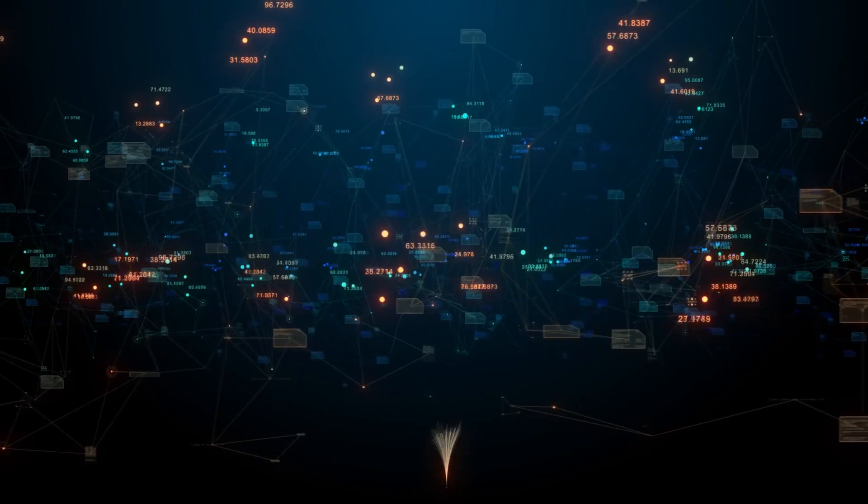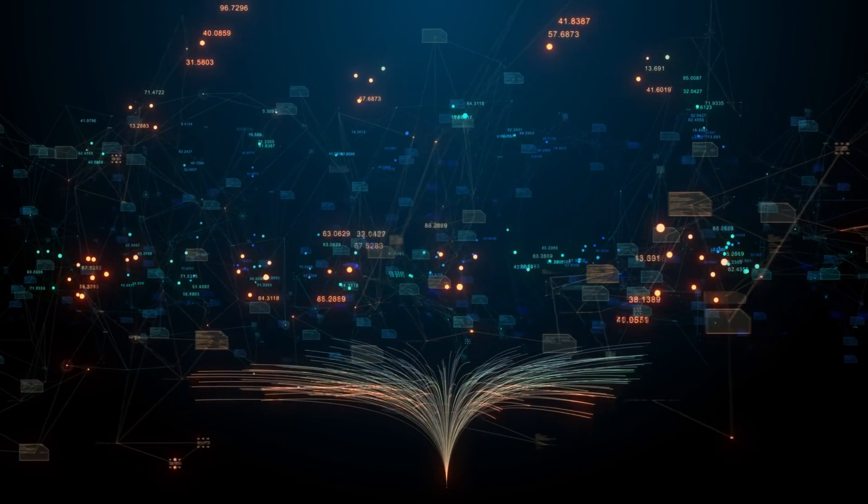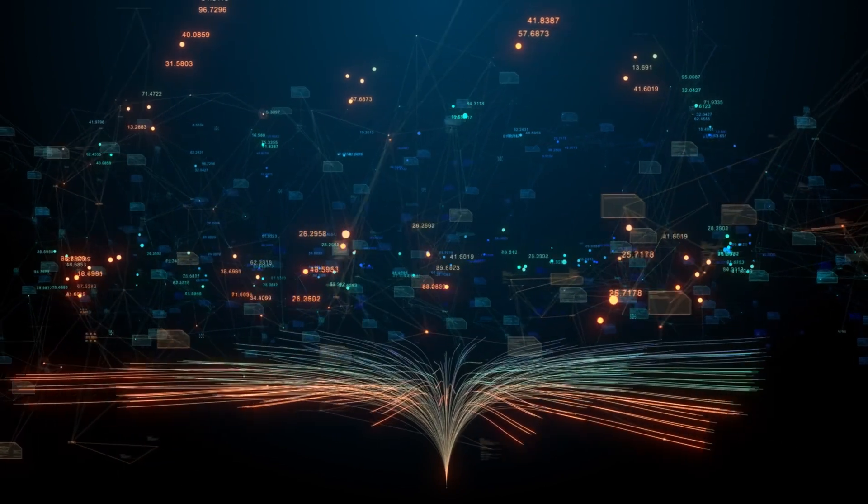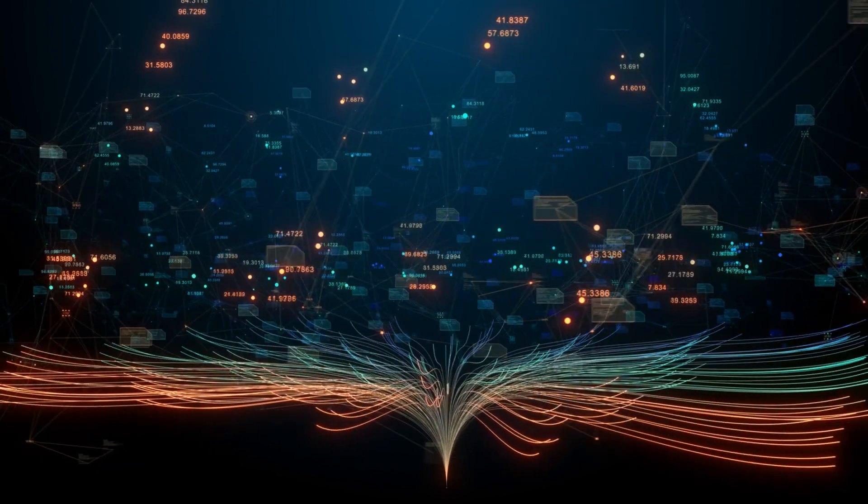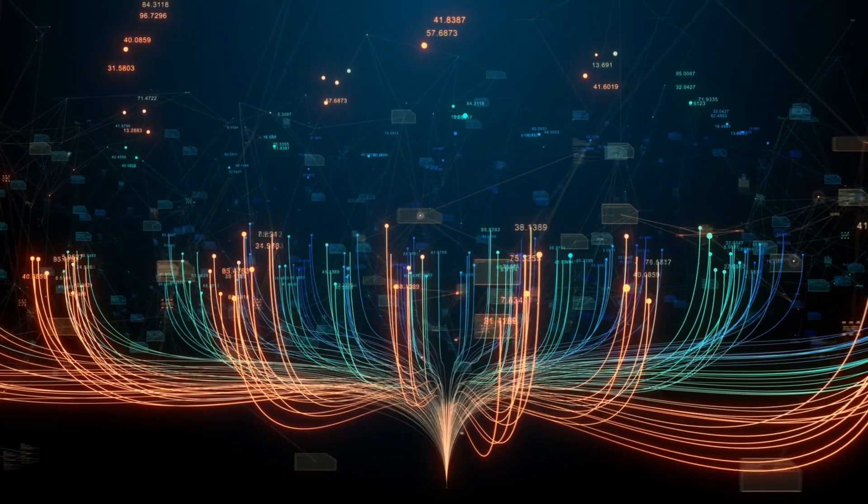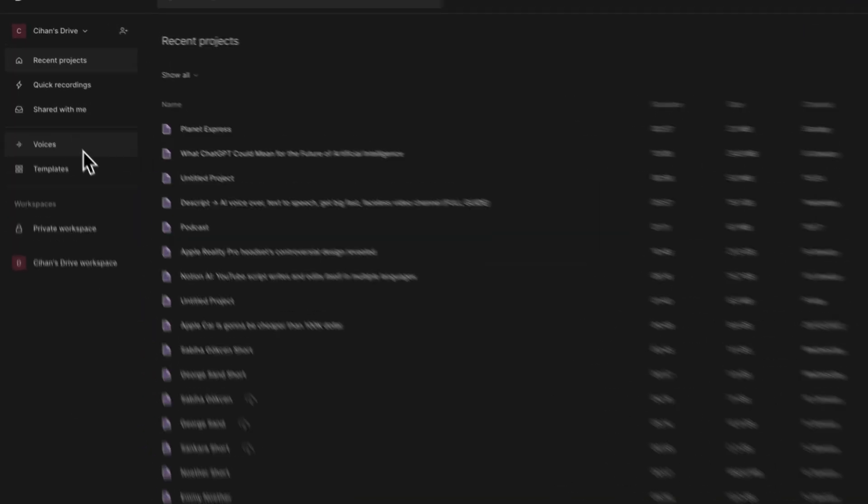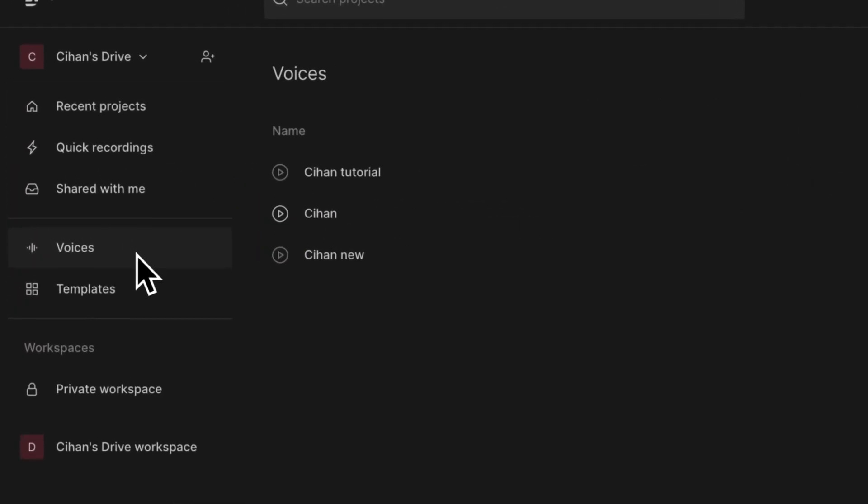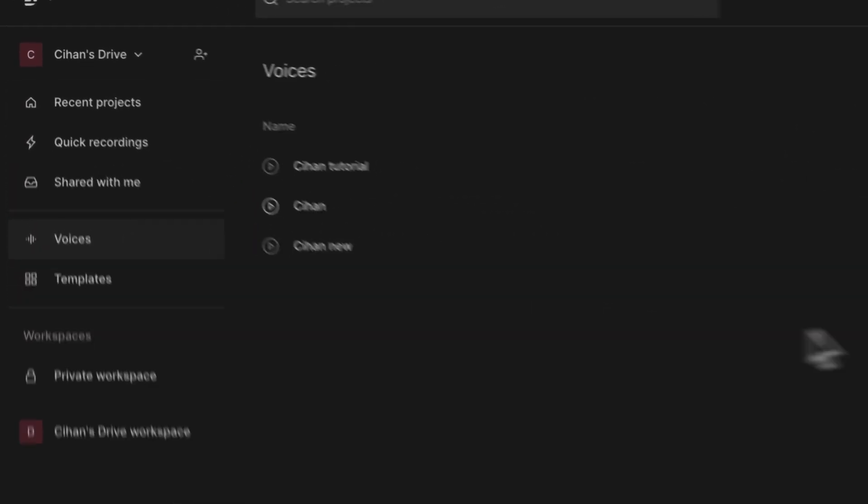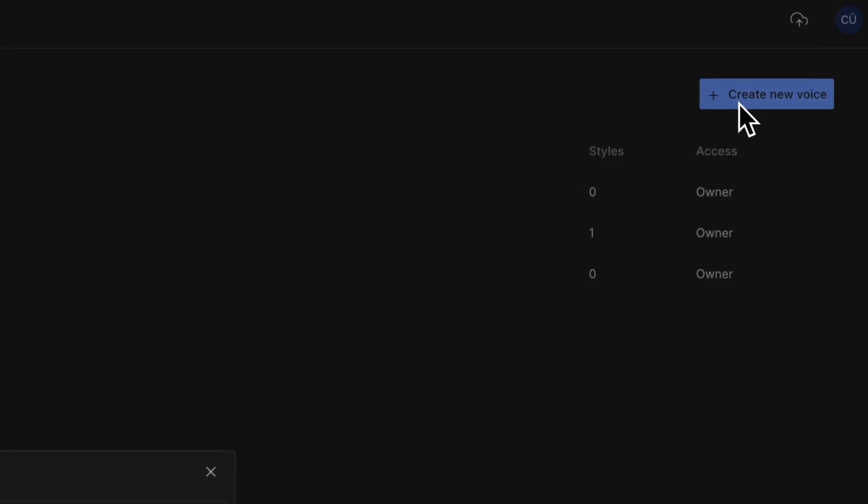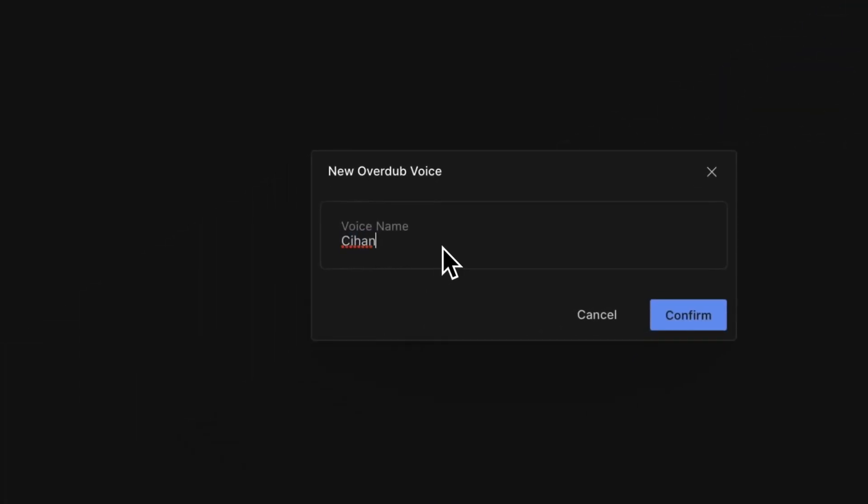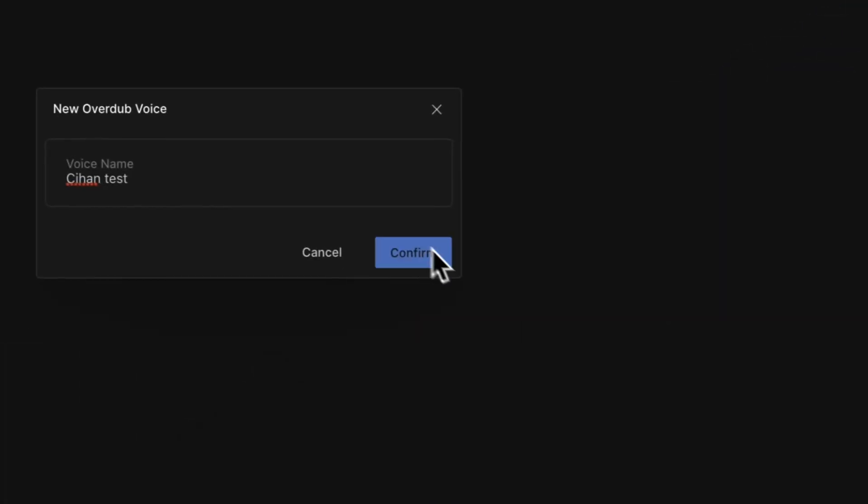This would create an exact replicate of your voice model without you needing to read any script to a microphone. To do that, go to the voices section from sidebar on Descript welcome page. Once you come to this view, you have multiple options.